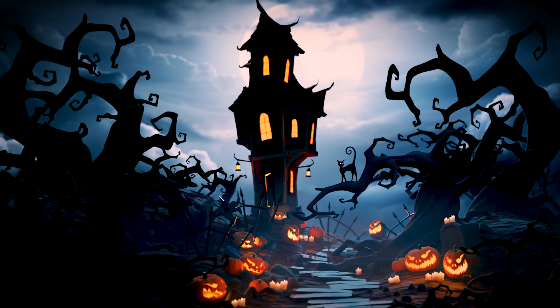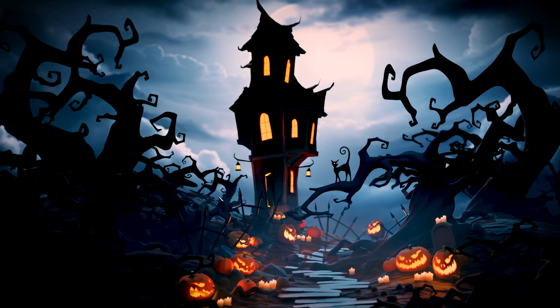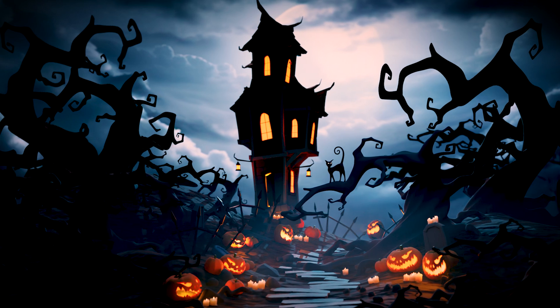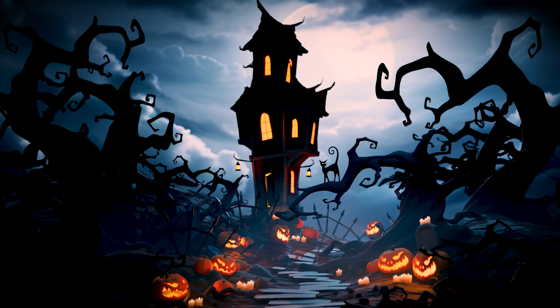So, there we have it, 2024's Halloween scene. Let me know how you use the assets, and remember to tag me in any posts.